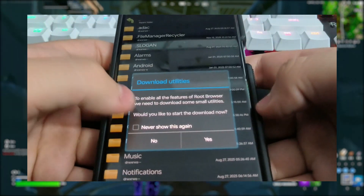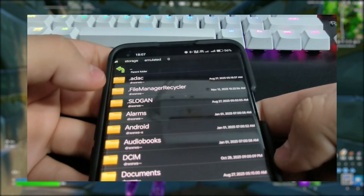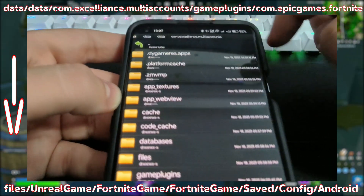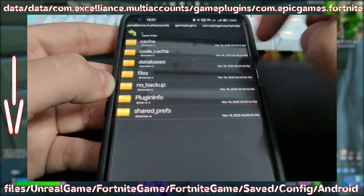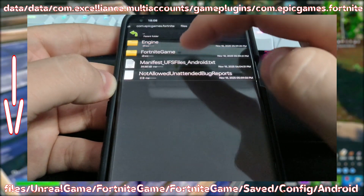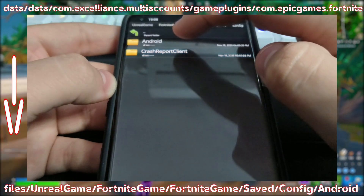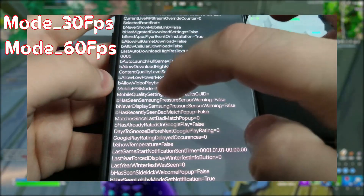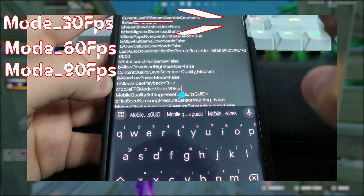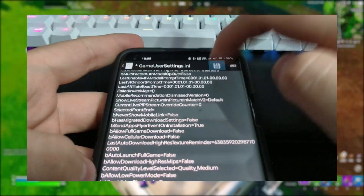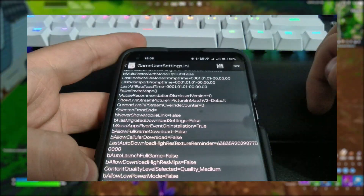After that, quit Fortnite and open the Root Browser. You'll need to press the small home icon in the top left corner, then go to the path that you see on screen right now. Open the config file like I do and scroll down till you find this. You might see 30, 60, or even 90 fps here — you'll simply replace that with 120. Don't forget to click the save icon, then confirm that the fps mode is changed.